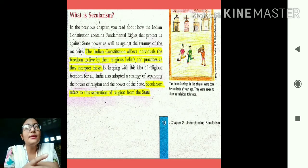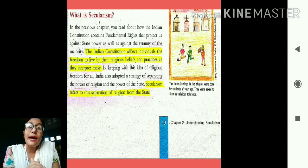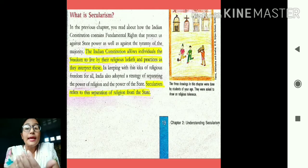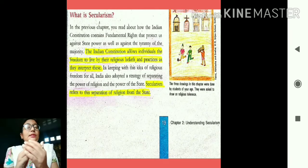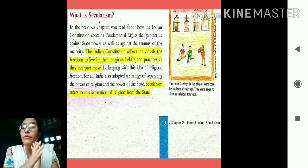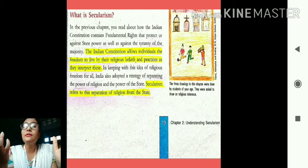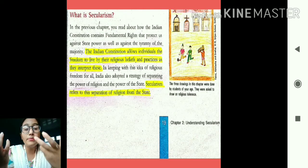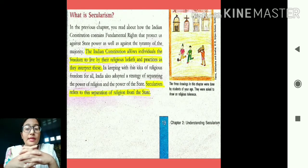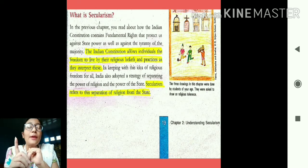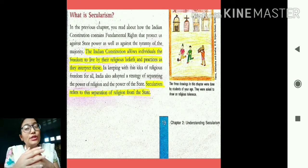India is called a secular state because no one will be discriminated against on the basis of religion. In keeping with the idea of religious freedom for all, India adopted a strategy of separating the power of religion from the power of the state. Religious matters and state matters should not interfere with each other — if they mix, religious conflicts will take place. It is very important to keep religion and state separate.